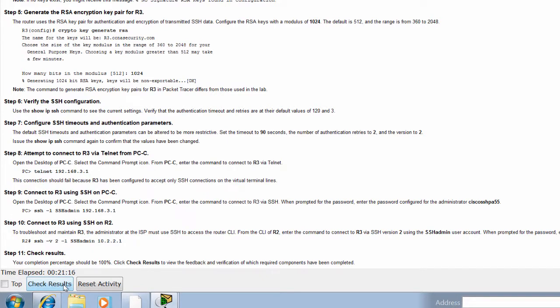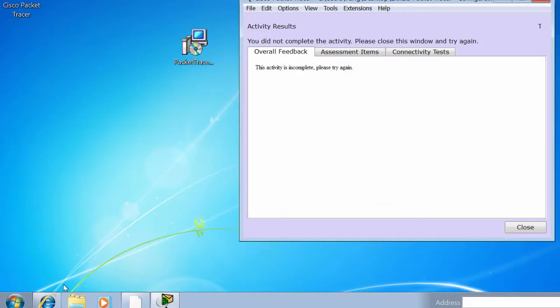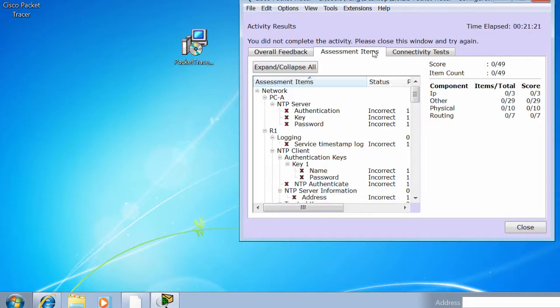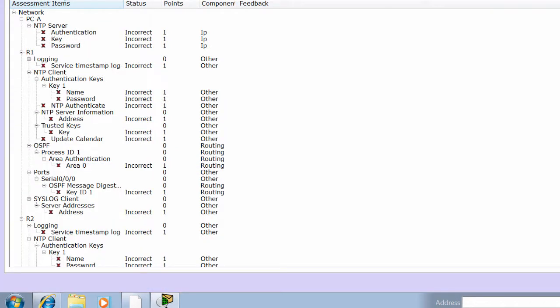There is a check result button at the bottom of the PT activity. You can click and check for the score you've got. The red X icon means you haven't done that item.